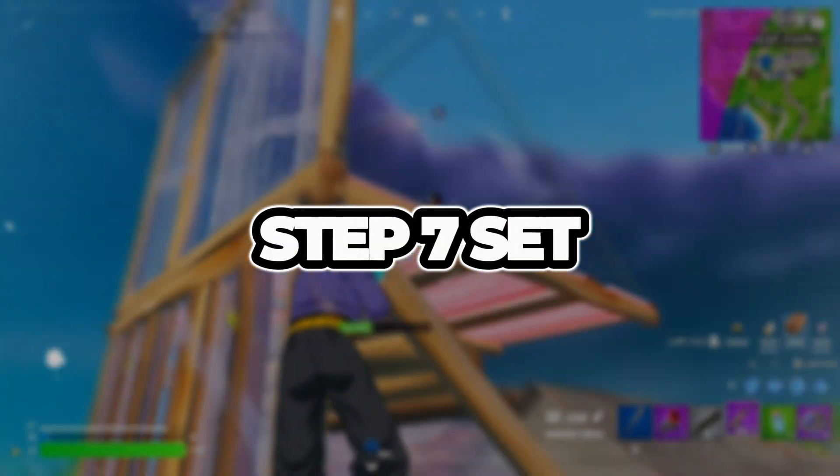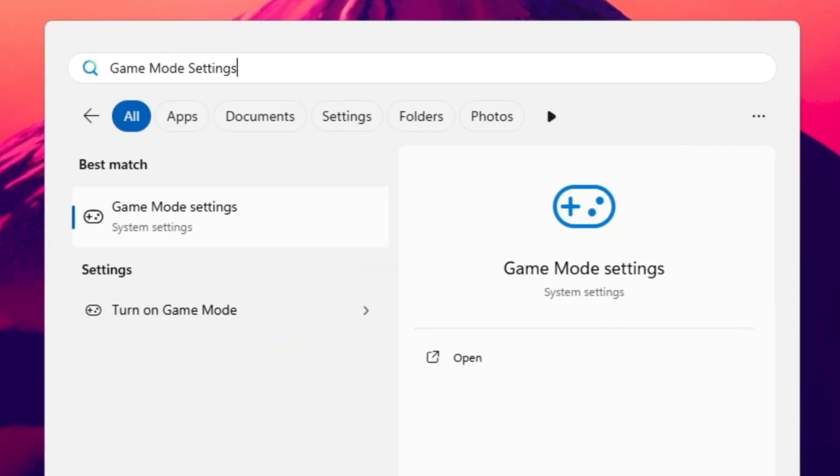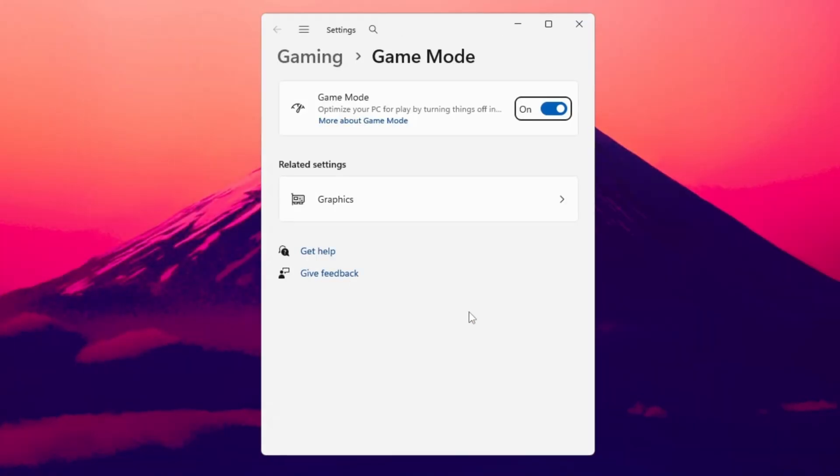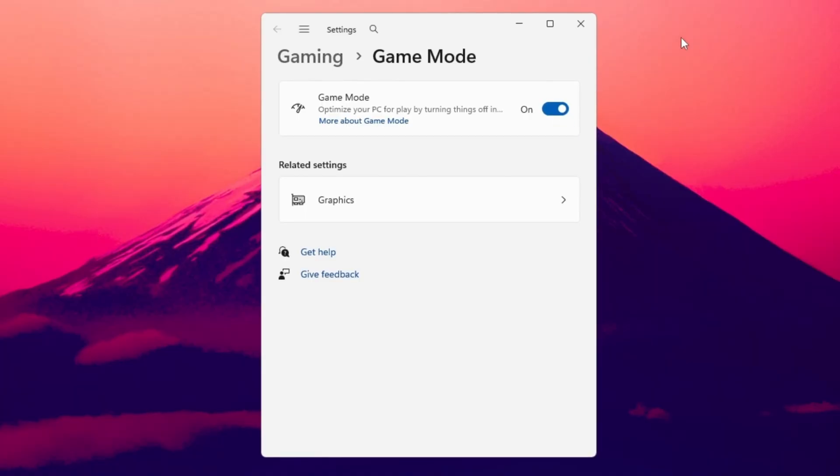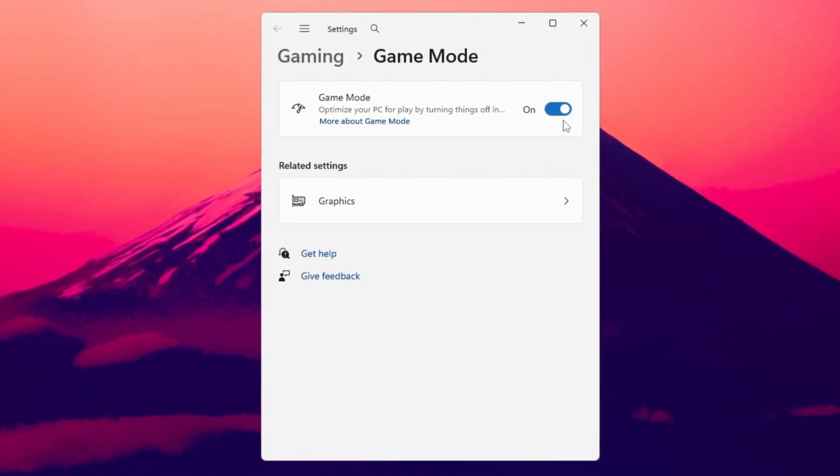Step 7. Set Game Mode and Graphics Settings for Best Performance. Click the Windows search bar and type Game Mode, then open it. Make sure Game Mode is turned on. This tells your system to give maximum resources to your game and minimize background activity.